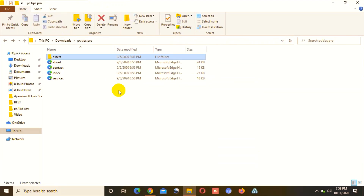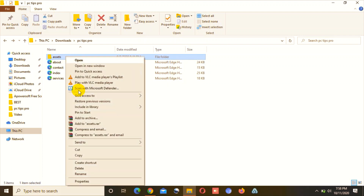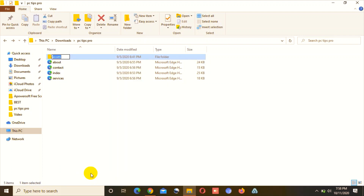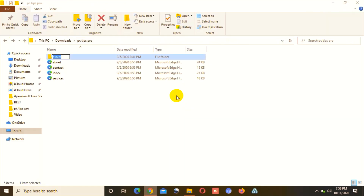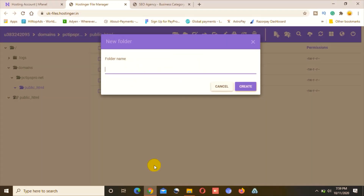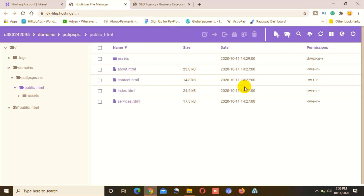Now if I go ahead and refresh the website page, you can see the content is coming up — but I have not uploaded my CSS files. This is the reason it's appearing in plain font format with no styling. The next step will be to upload the CSS files.